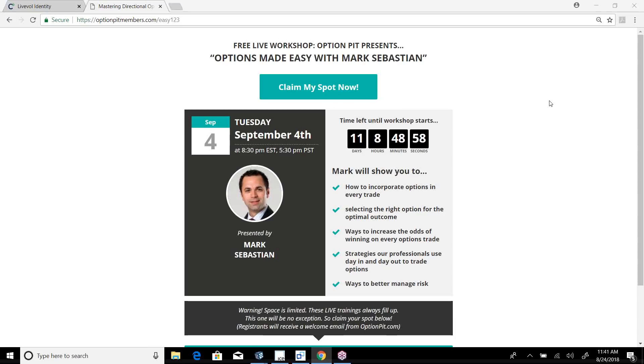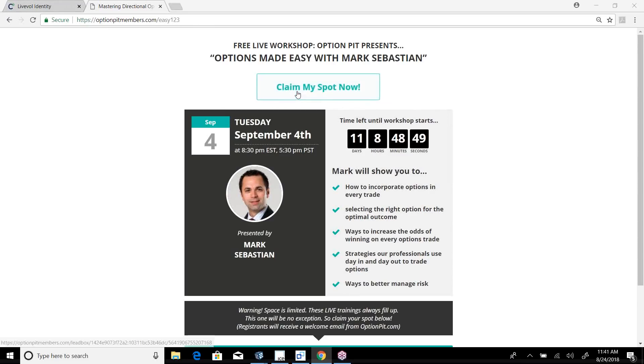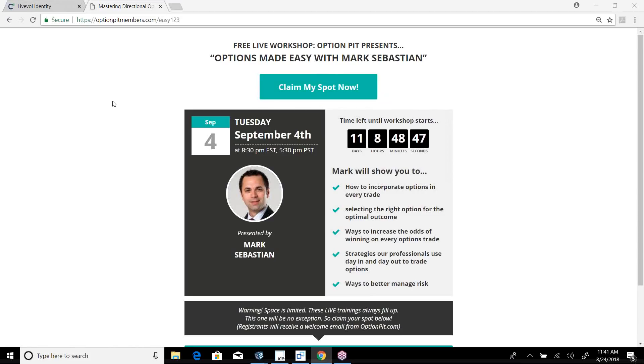Hey, September 4th, that's my next free webinar, Options Made Easy. Go to optionpitmembers.com slash easy123 to register. It'll be totally worth your time. Even if you're intermediate or advanced, there will be some nuggets in this presentation.